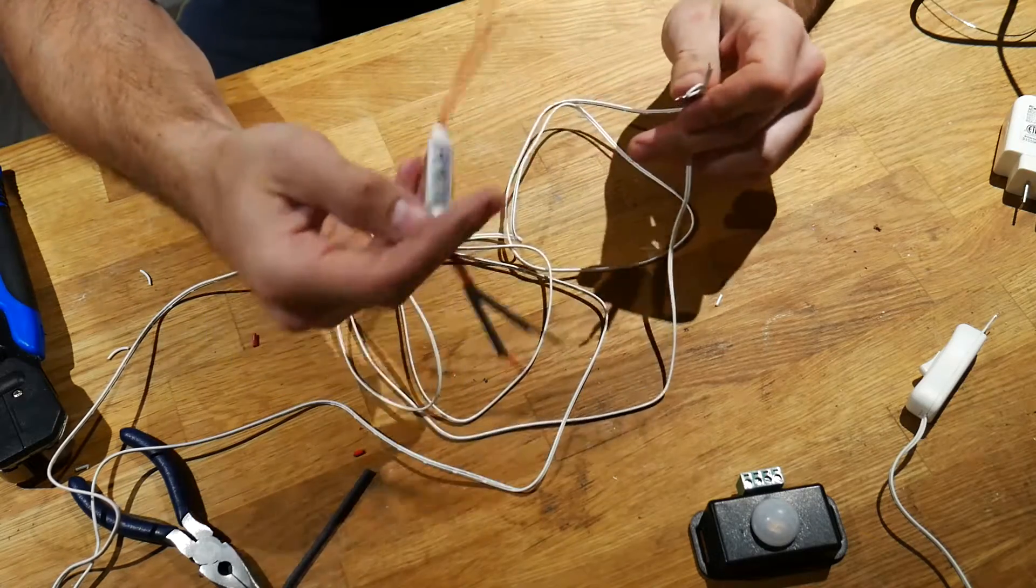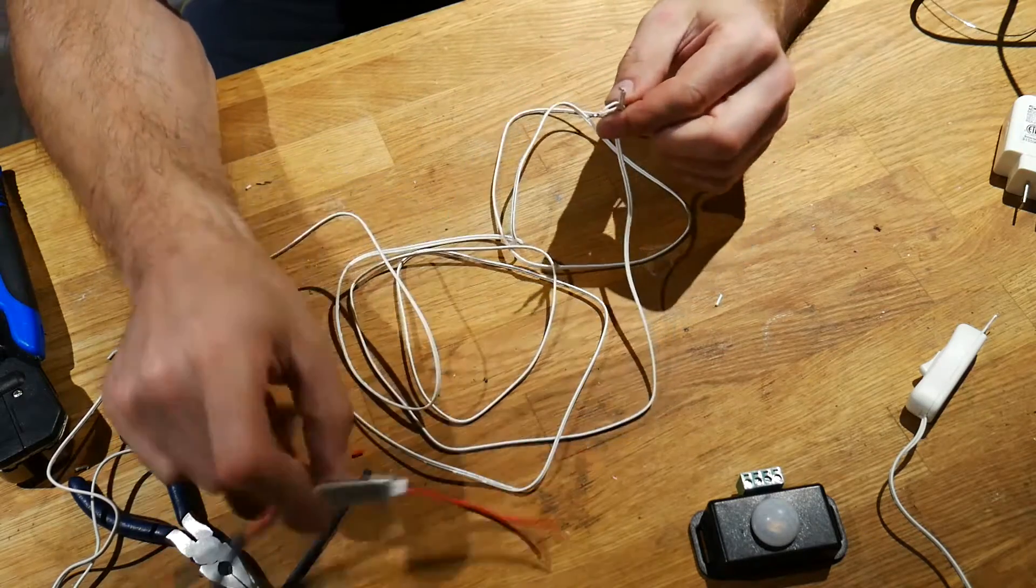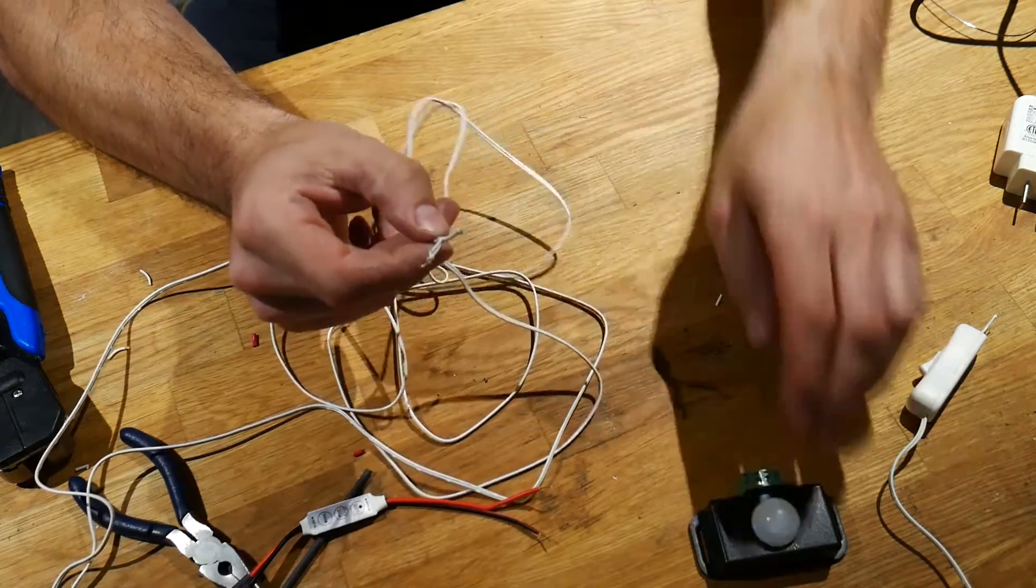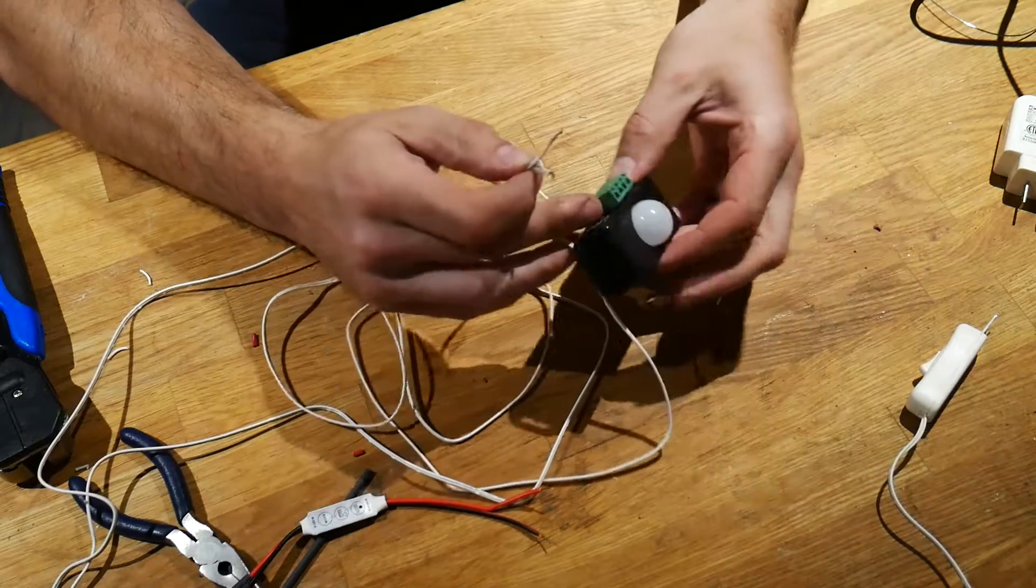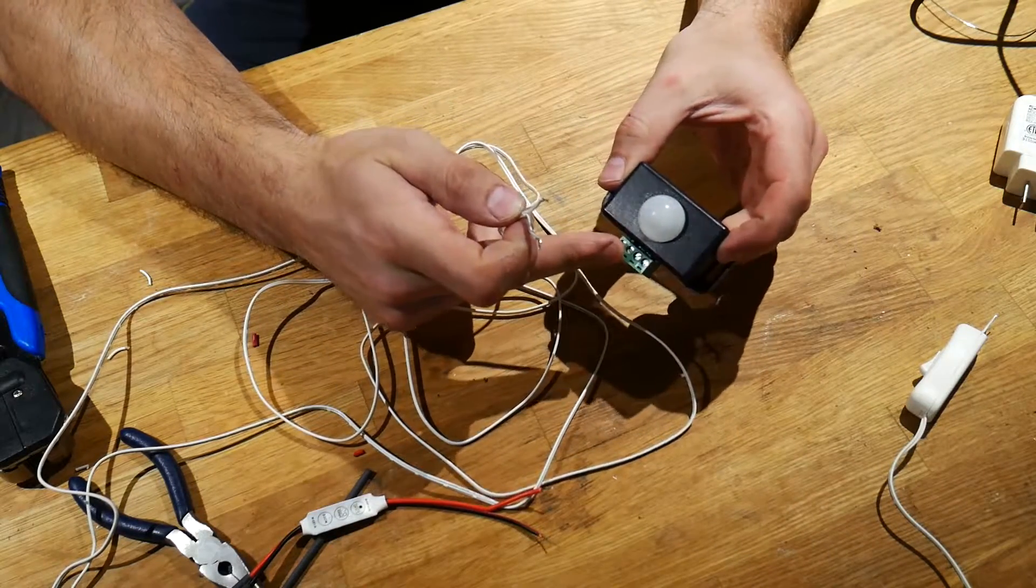Now if you don't have this optional controller, these two ends will get inserted directly into the output of your motion sensor.